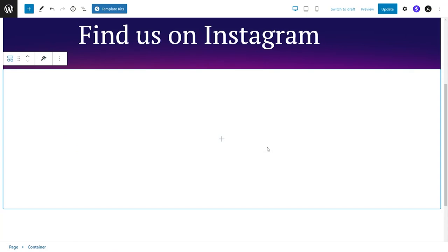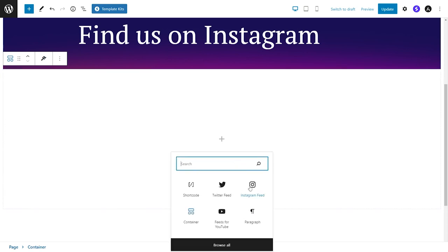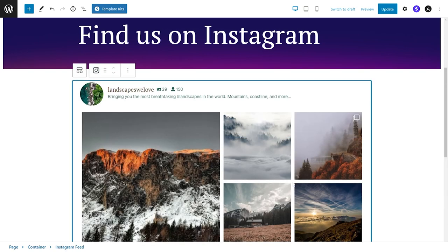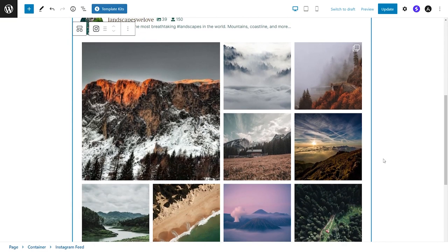And that's not all. When it comes to embedding your Instagram feed, you'll not only have the shortcodes, which I showed you before, but you'll also have a dedicated Instagram feed block like this. So you can embed your Instagram feed in just a single click with no hassle.